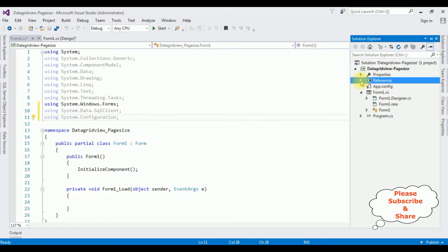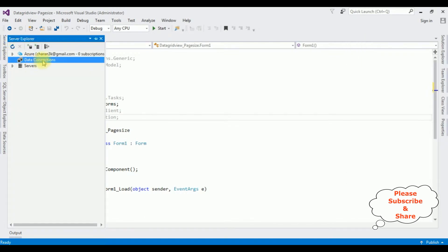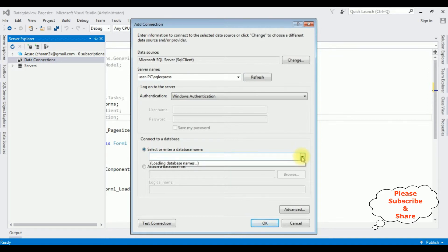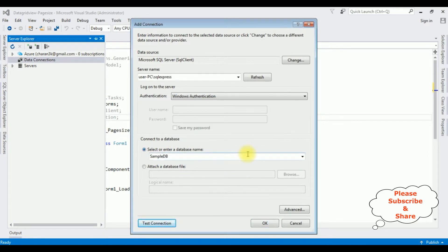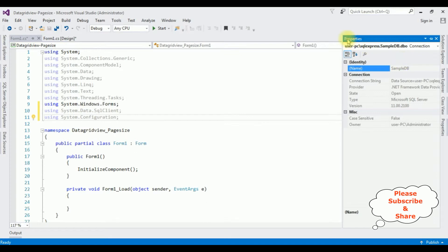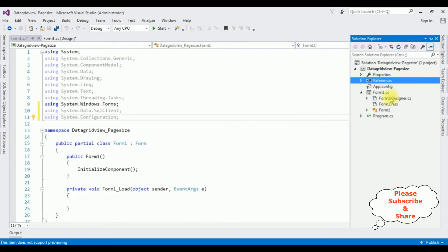Open Server Explorer. Under Data Connections I'm adding my database - right-click Data Connections > Add Connection, enter the server name for SQL Server, then select the database name. My user database is SampleDB. Test connection succeeded. SampleDB.dbo is now added under Data Connections. Right-click SampleDB.dbo, go to Properties, and copy the connection string from there.